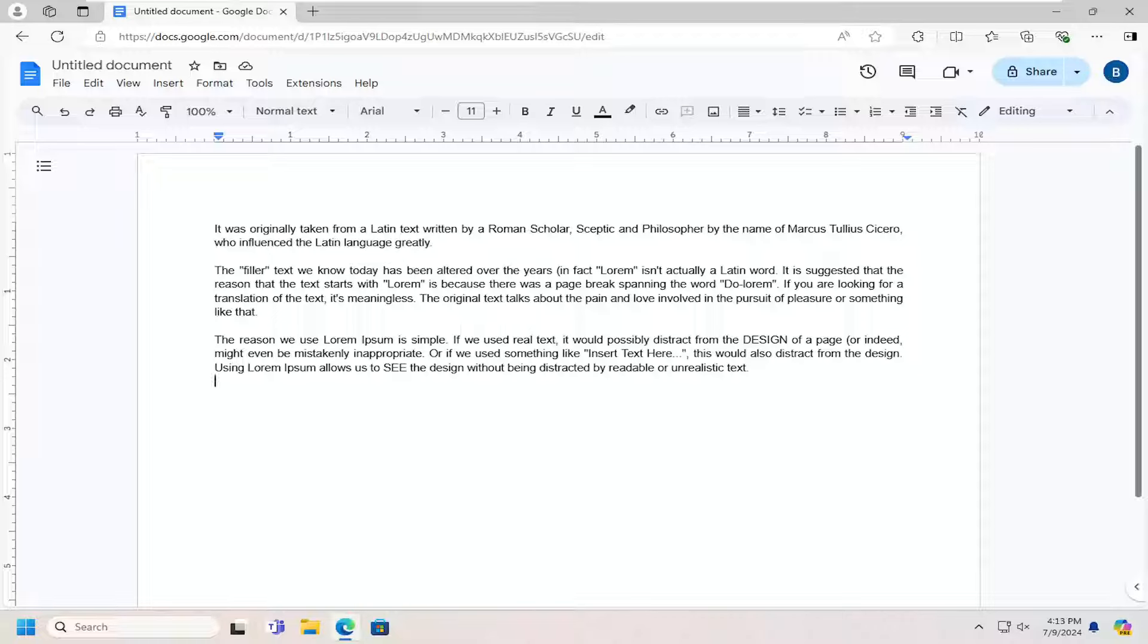I want to point out that Google Docs saves deleted files and folders in the trash for 30 days.